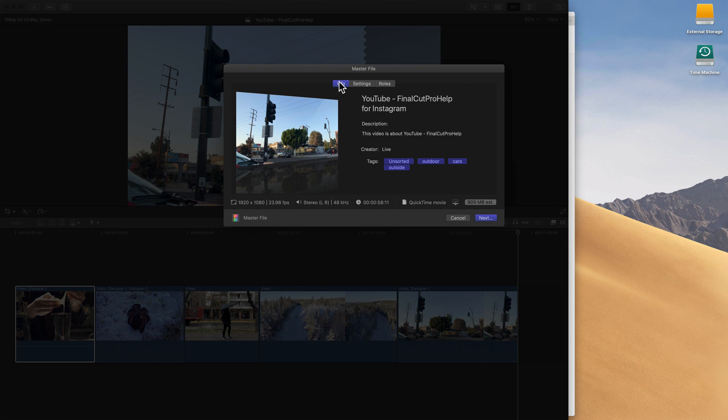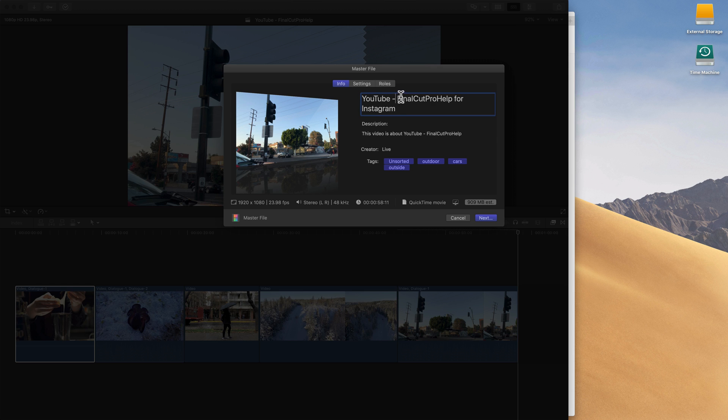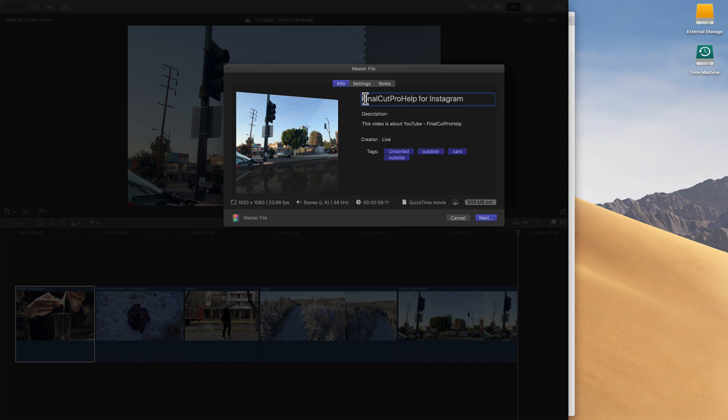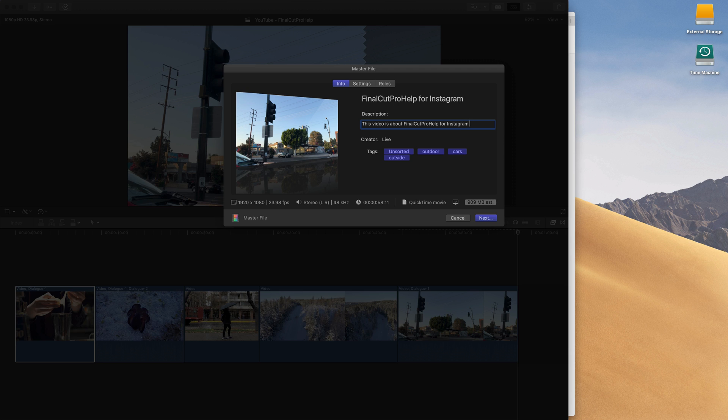So click on master file. The first tab we see here in the share window is the info tab, and I always recommend going in here and making sure you name these clips. Like this Final Cut Pro Help video, maybe I shared it to YouTube before, but now I'm doing it to Instagram, so I'm going to say Final Cut Pro Help for Instagram. That way I know what this video is. So just name your files, it takes two seconds.